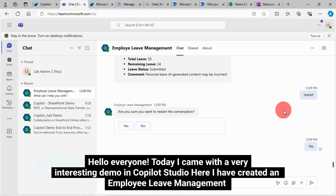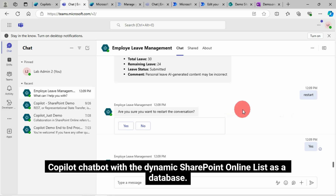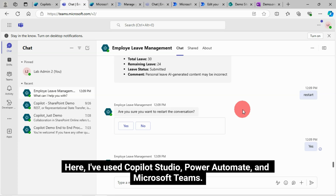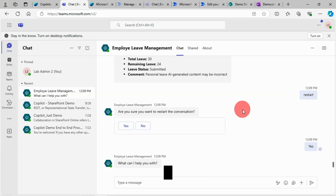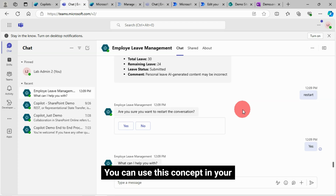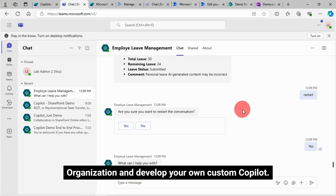Hello everyone. Today I came with a very interesting demo in Copilot Studio. Here I have created an employee leave management Copilot chatbot with a dynamic SharePoint Online list as a database. I've used Copilot Studio, Power Automate and Microsoft Teams. It is a completely dynamic Copilot bot — you can feel like this is your live employee leave management bot. You can use this concept in your organization and develop your own custom Copilot.